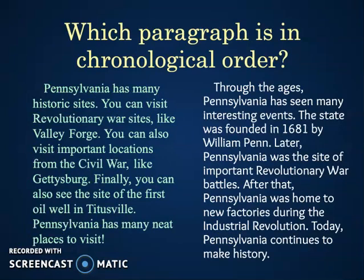So which of these paragraphs is in chronological order? Paragraph one: Pennsylvania has many historic sites. You can visit Revolutionary War sites like Valley Forge. You can also visit important locations from the Civil War like Gettysburg. Finally, you can see the site of the first oil well in Titusville, Pennsylvania. Pennsylvania has many neat places to visit. Paragraph two: Through the ages, Pennsylvania has seen many interesting events. The state was founded in 1681 by William Penn. Later, Pennsylvania was the site of an important Revolutionary War battle. After that, Pennsylvania was home to new factories during the Industrial Revolution. Today, Pennsylvania continues to make history.